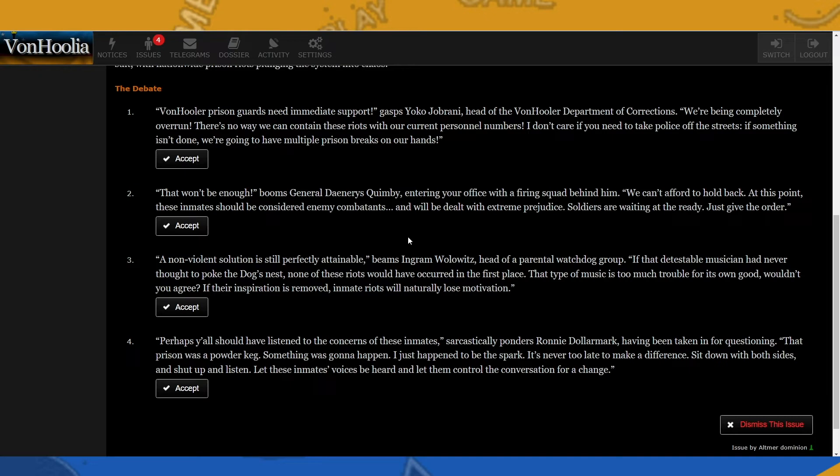All right, number three: A non-violent solution is still perfectly attainable, beams Ingram Walowitz, head of parental watchdog group. If that detestable musician had never thought to poke the dog's nest, none of these riots would have occurred in the first place. That type of music is too much trouble for its own good, wouldn't you agree? If their inspiration is removed, inmate riots will naturally lose motivation.